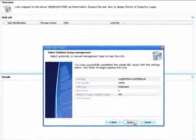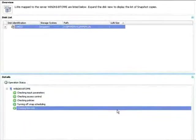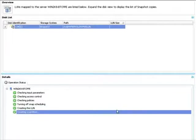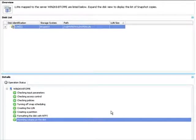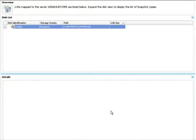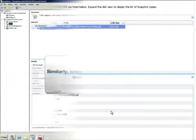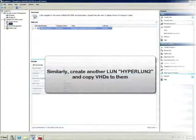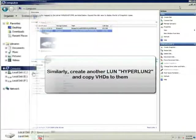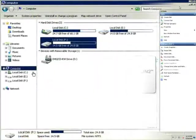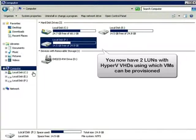SnapDrive for Windows will automatically create the LUN on the storage system, and will map it to the host server. Now, behind the scenes, I'm going to create a second LUN, and populate the newly created disks with a copy of the master template VHD.